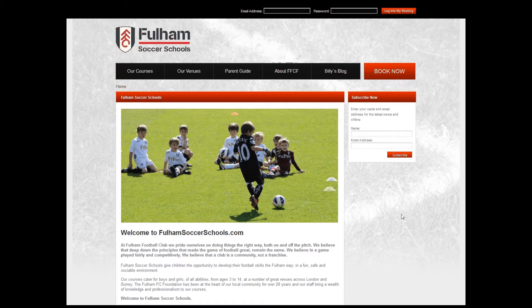Now here we are on the home page and there's a very clear direction to go through to the Book Now page, which we'll head to now.